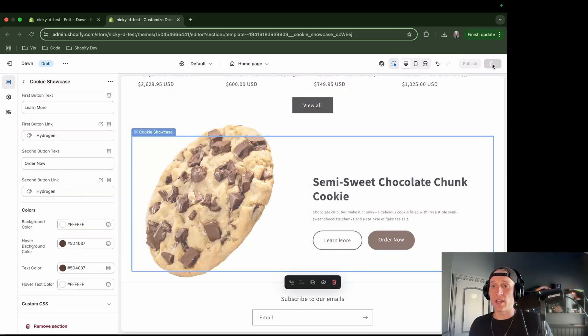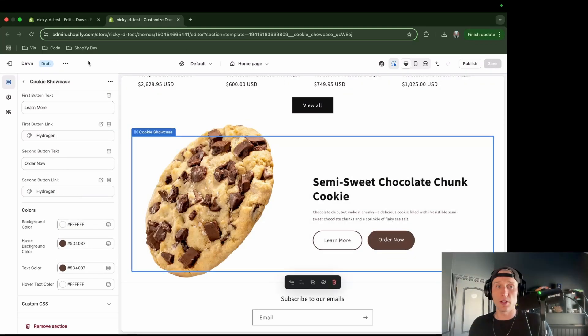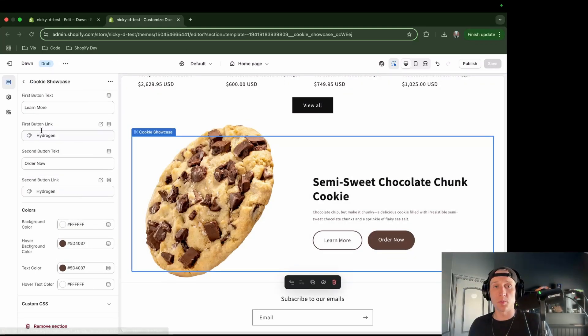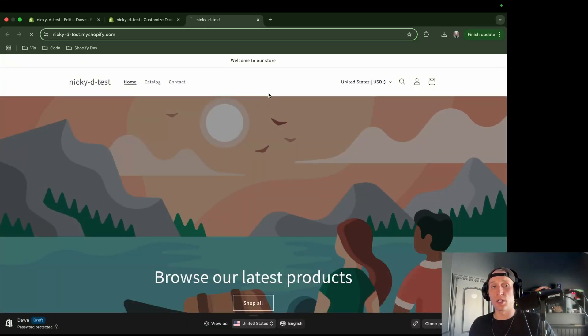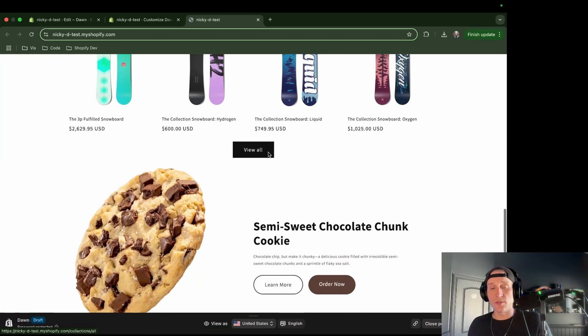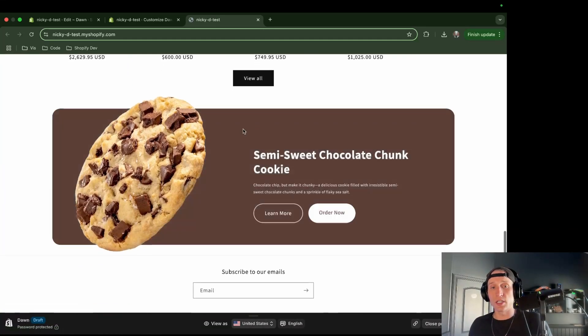But I'm going to leave it as is. All right. Now, so if I hit save, I should be able to come to this three dot menu here and then click preview. And I'm just going to give it a refresh for good measure. If I scroll down here, you're going to see this section.